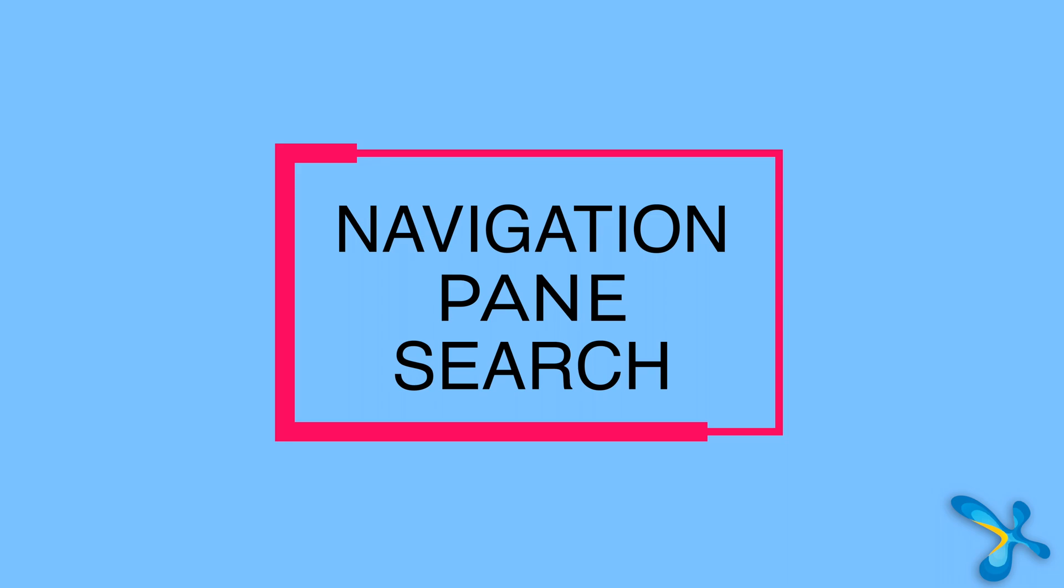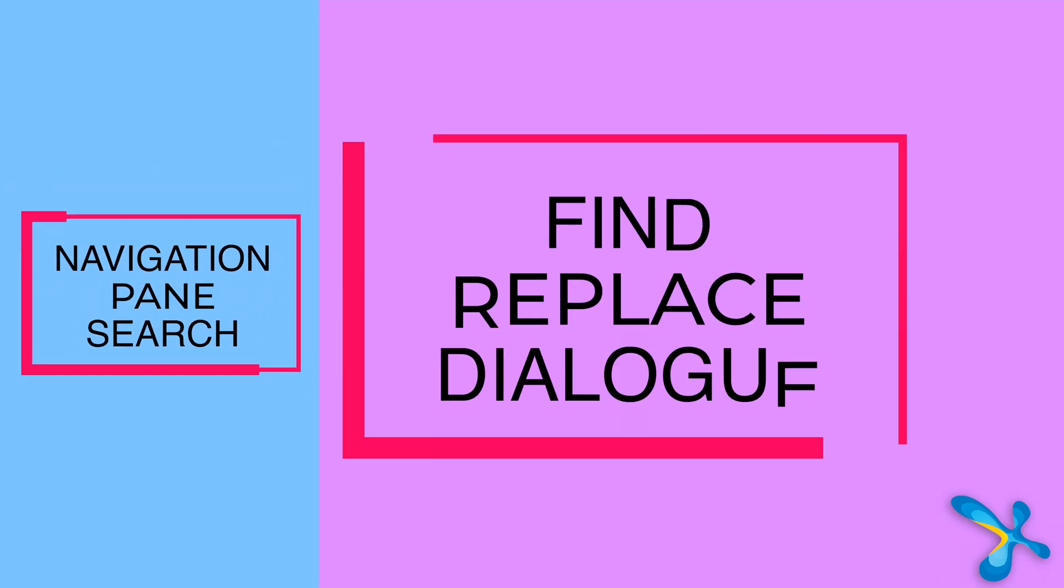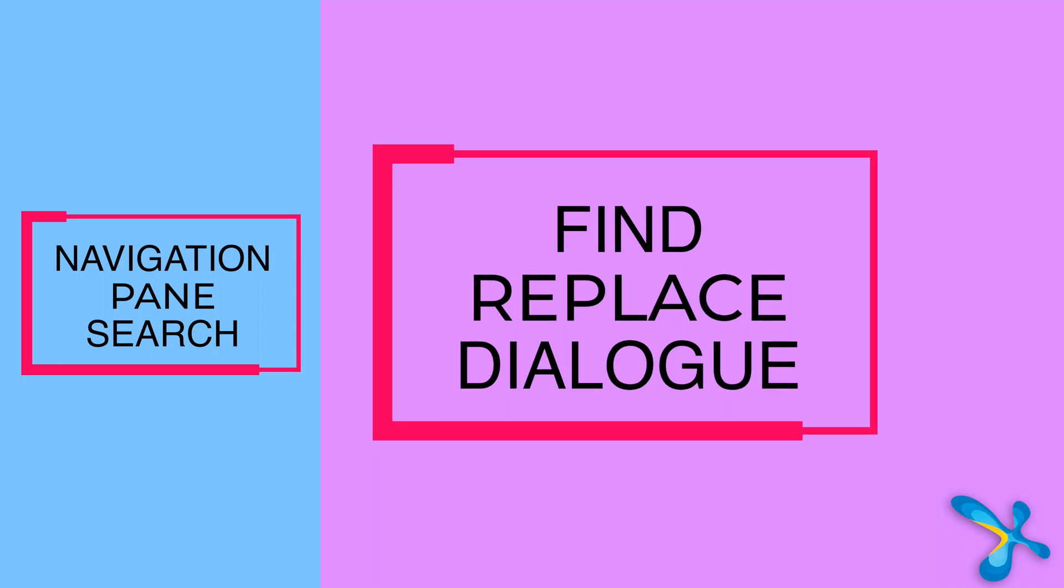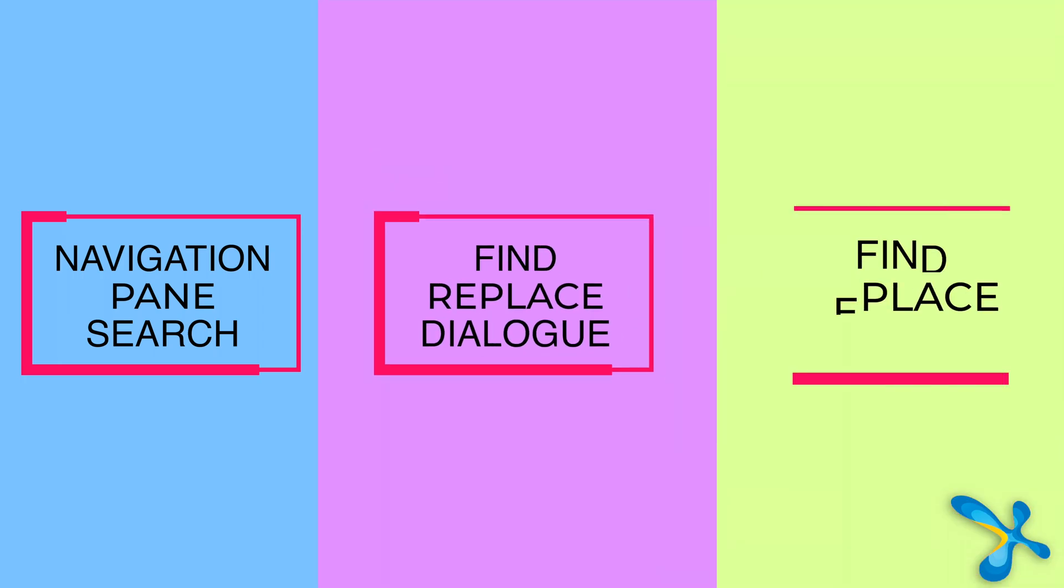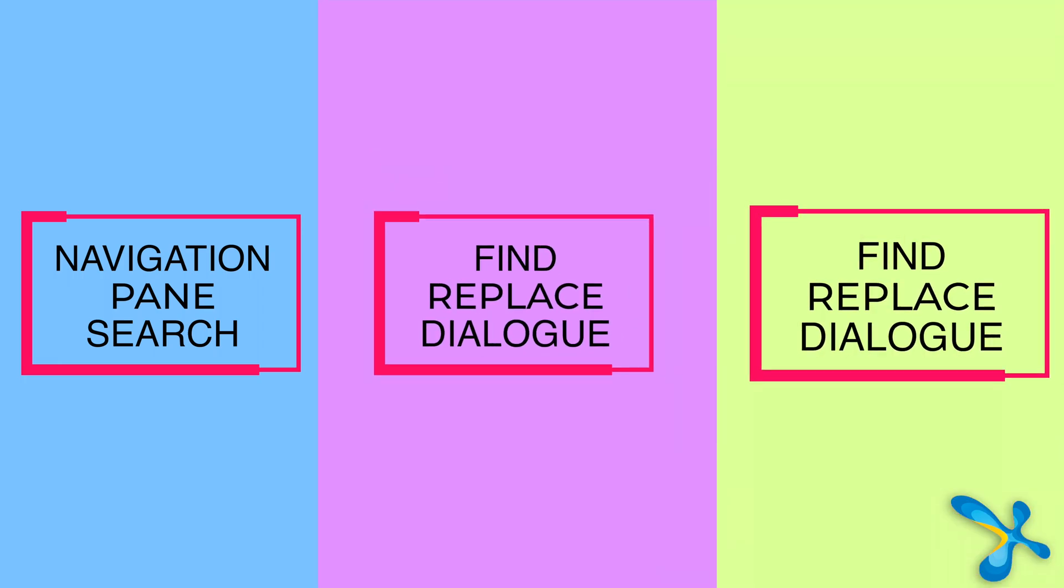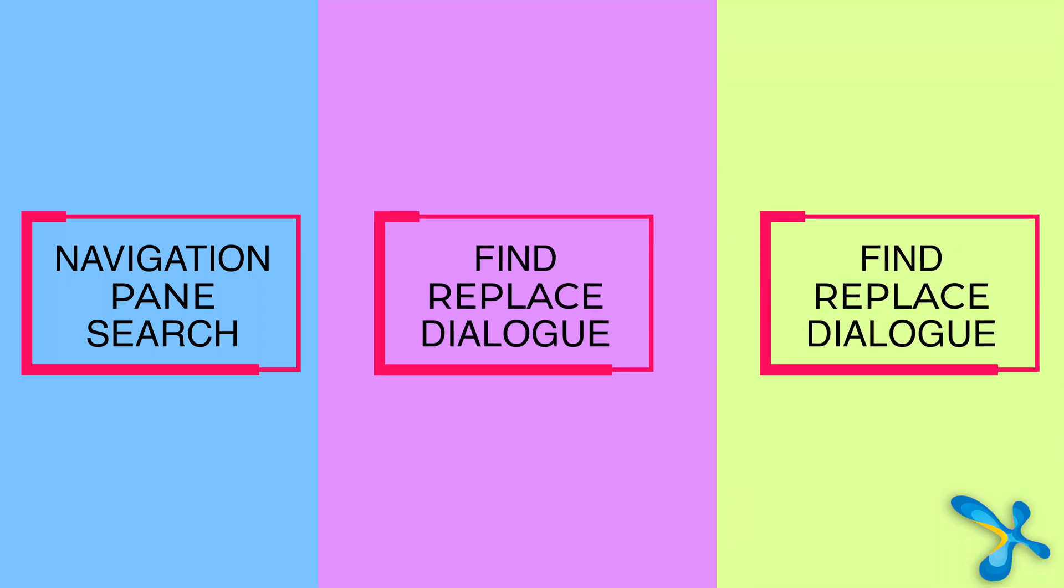One is the navigation pane based search. Second is the find replace part, which is very powerful. And third is how to handle search and replace in formatting.